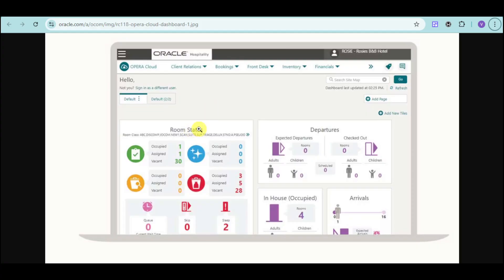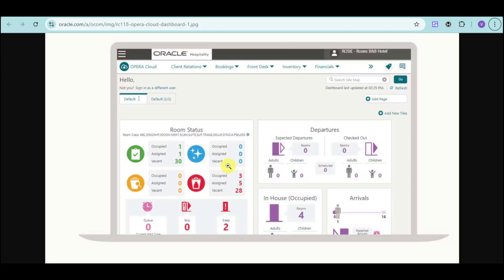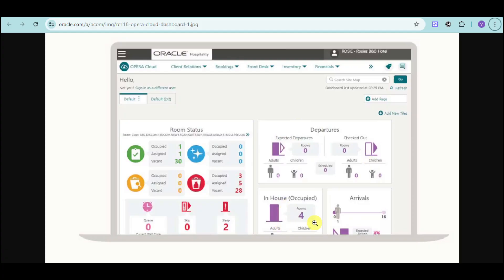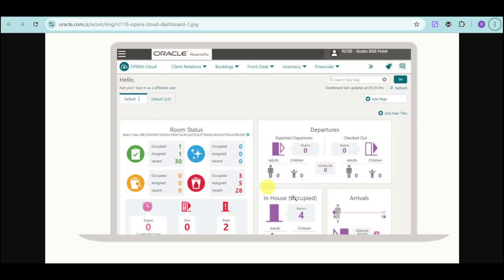We have room status showing how many rooms are occupied, assigned, and vacant. We also see rooms that need to be cleaned and sterilized. There's expected departures to check out, in-house occupied for adults and children, and expected arrivals. We also have queue, skip, and sleep options. Do take note that the data here is totally customizable.